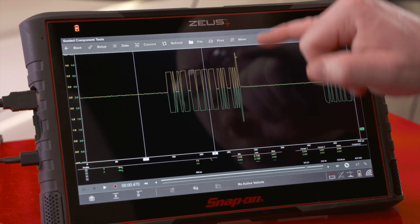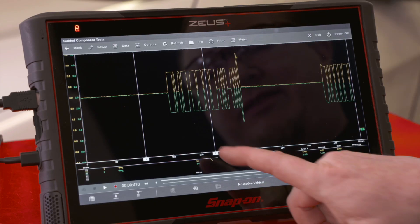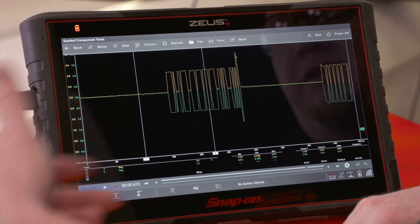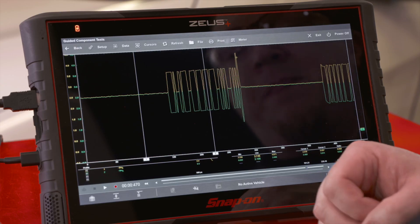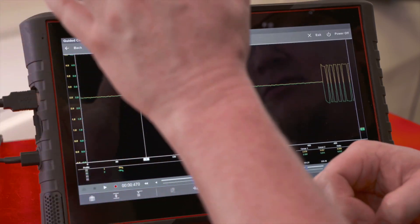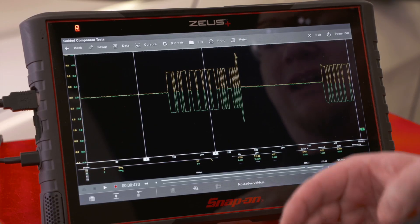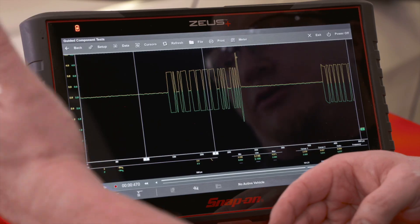On some manufacturers — not every one — there will be a larger spike at the end. That is an ACK bit, or acknowledgement bit. I like to call it the period at the end of the sentence — that's when the module stops sending data and the next module on the bus takes over. Being able to look at this with the scope and analyze it can help you diagnose CAN bus issues.